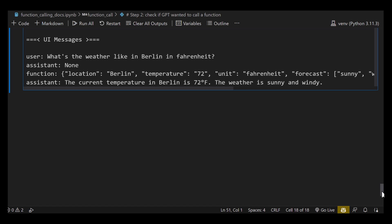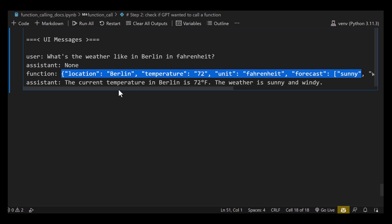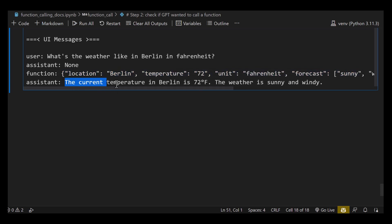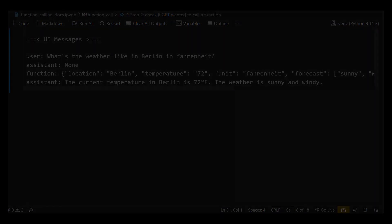So we see four messages. One is from the user. One is ChatGPT's decision that it has no direct answer and must use a function call. Then we have the function call result. Then the assistant's final answer. If we wanted to print these messages in a chatbot, we use the first one — the user — and the last one — the assistant — and skip the intermediate function steps, since those don't need to be shown to the user.